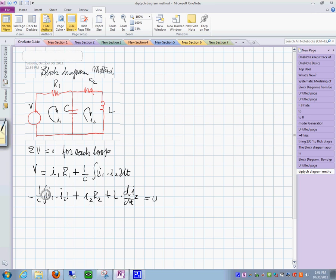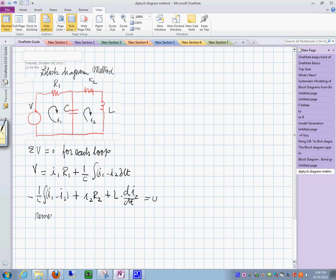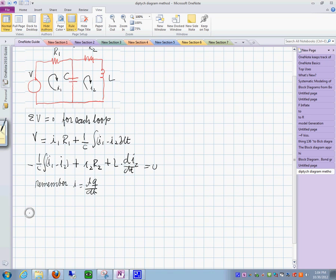From here we could use these equations, but they're not really in total differential equation form — they have integrals in them. We can put them into differential form by using the substitution I = dq/dt.